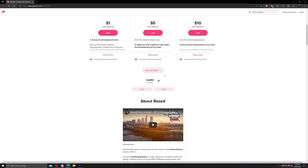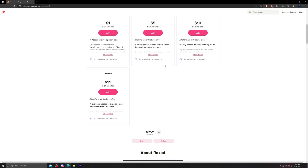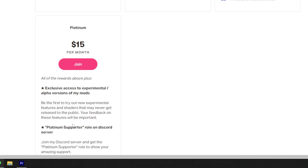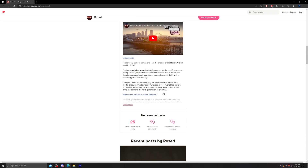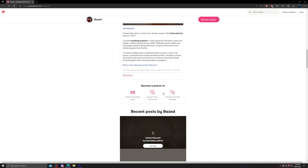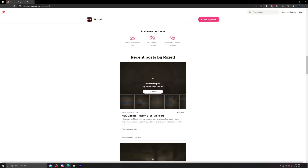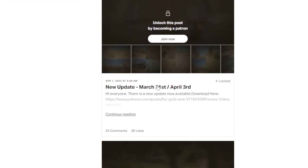First of all, you have to go to www.patreon.com/raisedmods and pledge to Raised for his awesome work. He keeps updating it every month, which includes major and minor bug improvements. You have to select either Tier 3 Gold or Tier 4 Platinum to get access to the latest version of NVE. Once you've made the pledge, scroll down and click the top post by Raised, through which you can go to the drive link and download the mod.